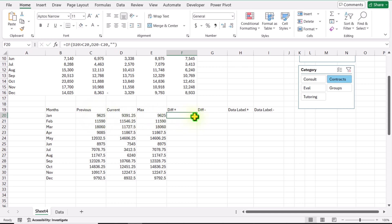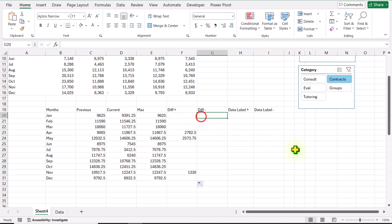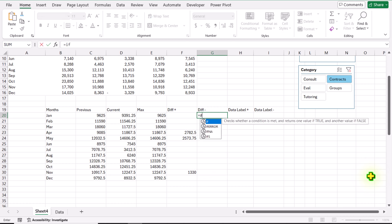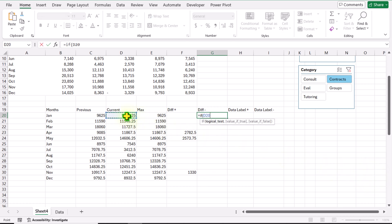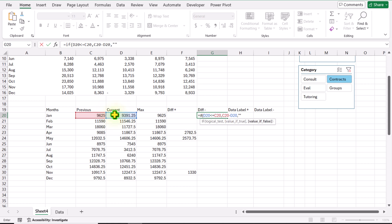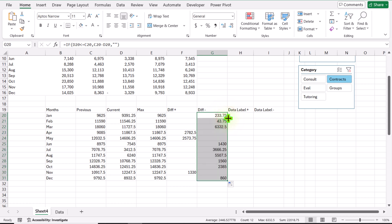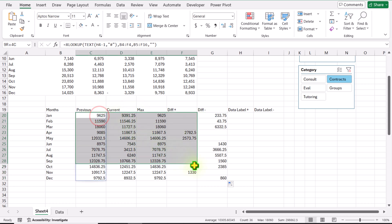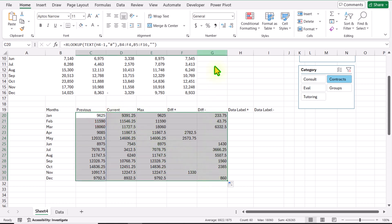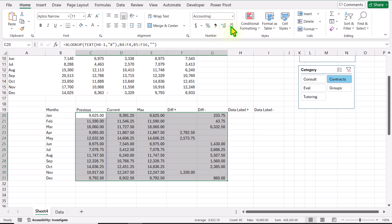For the Difference Negative column I will type equals IF — if the current income is less than or equal to the previous income, return Previous minus Current; otherwise return a null result — close parenthesis, hit Enter, then double-click to apply on the entire column. Next I will select all five of these columns and apply the comma style with zero decimal points.